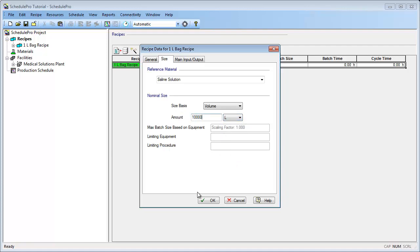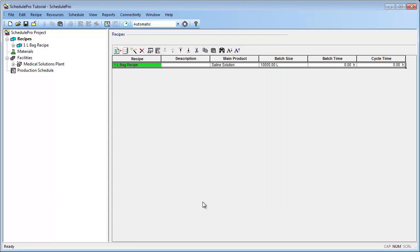We can now click OK to save these changes. Notice that the recipe has been updated with the information that we just added. The next step in creating this recipe is to define its unit procedures. A unit procedure in SchedulePro is defined as a distinct manufacturing step that utilizes at least one primary piece of equipment for its entire duration. For example, a mixing procedure might utilize a blending tank.